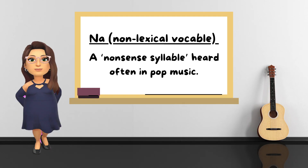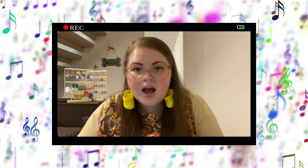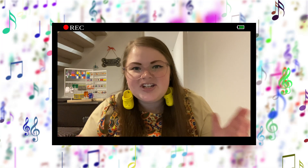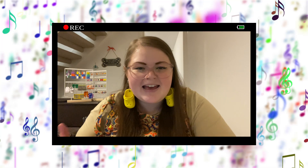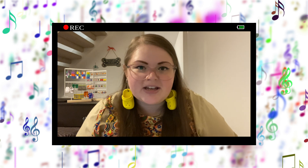Let's start with the definition. Nah nah nah is a non-lexical vocable. It's a nonsense syllable that has no meaning, like la la la or da da da. Other non-lexical vocables exist in other languages, but in English language, it's those three we hear the most in pop music.